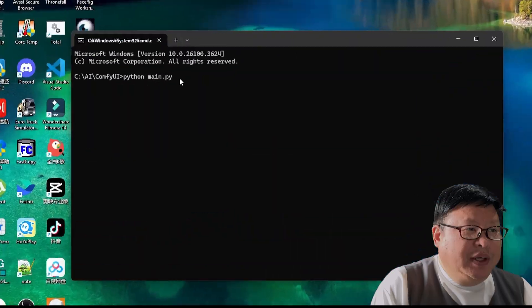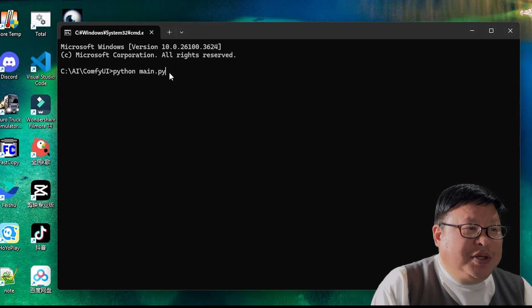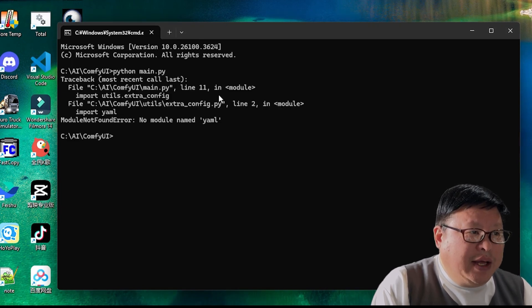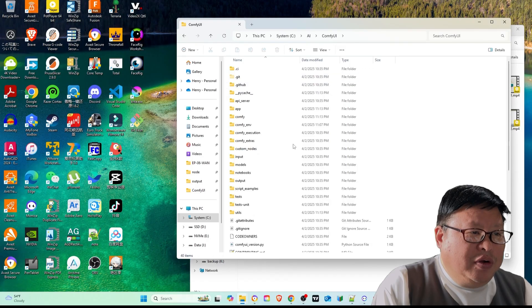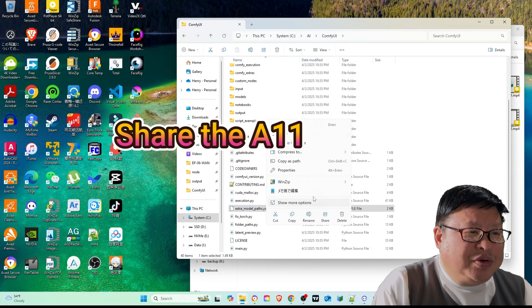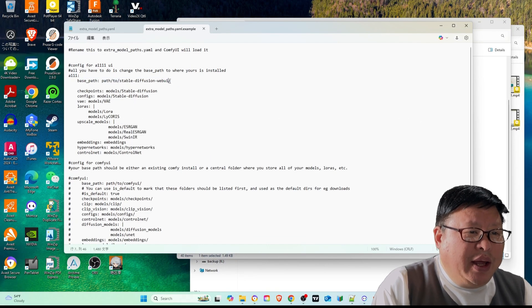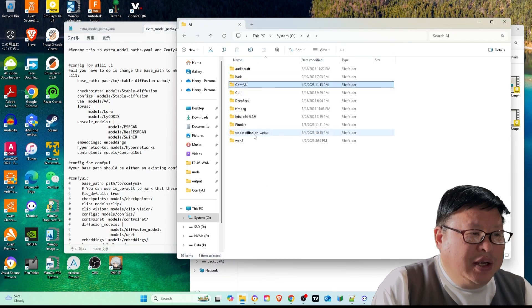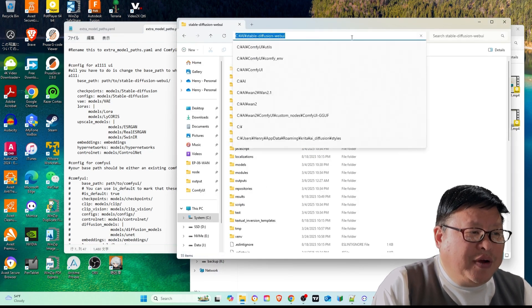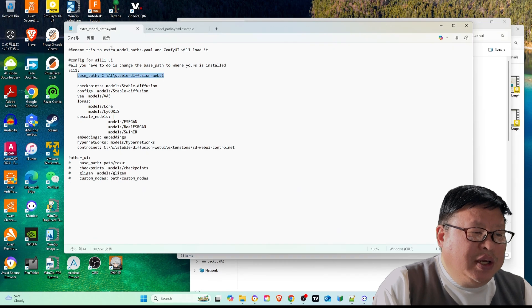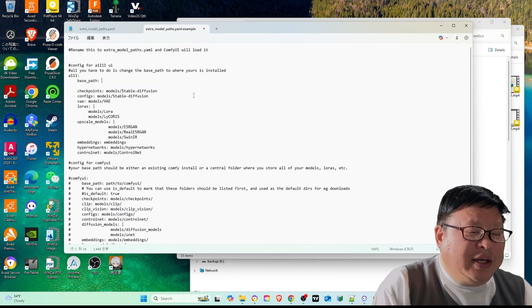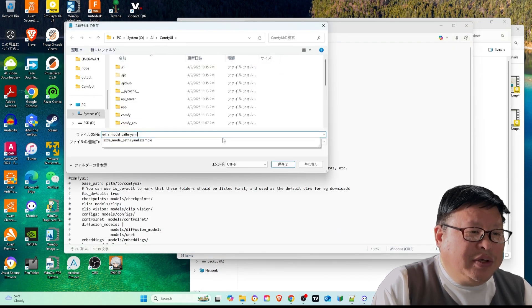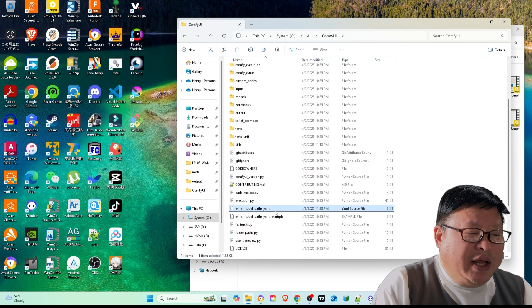Test ComfyUI installation: python main.py. If you encounter errors like missing YAML files, follow these steps. Edit extra model path YAML example to add the required path. ComfyUI can share the model files with other applications, such as Stable Diffusion WebUI Automatic1111. Save it without the example in the file name.